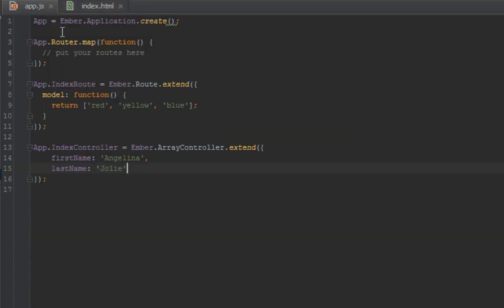Let's have a look at our app.js. We have an index controller and it has two properties: first name and last name. Let's say we want to create one other property that depends on first name and last name. What do I mean by that?